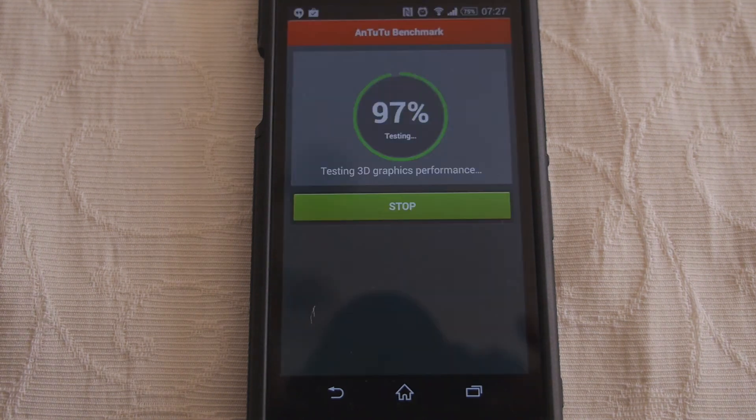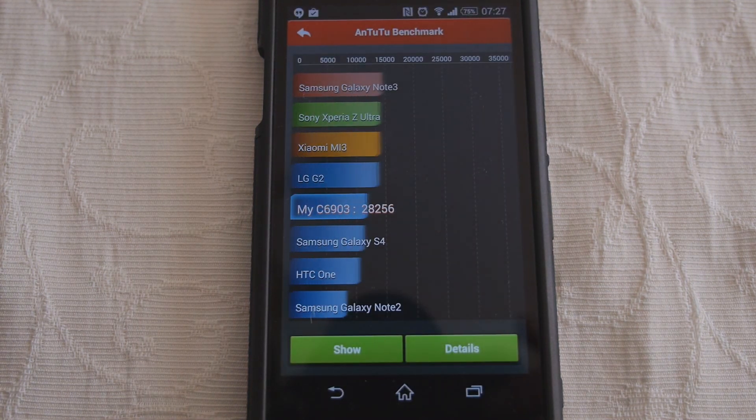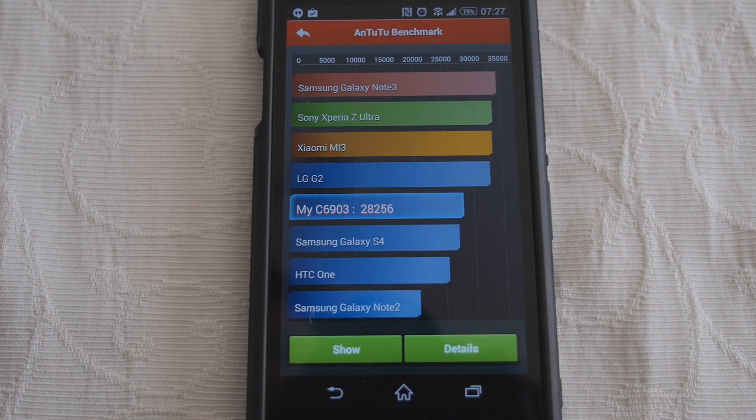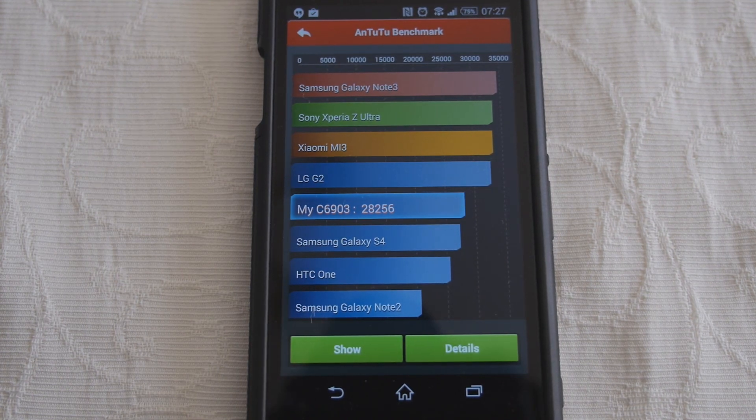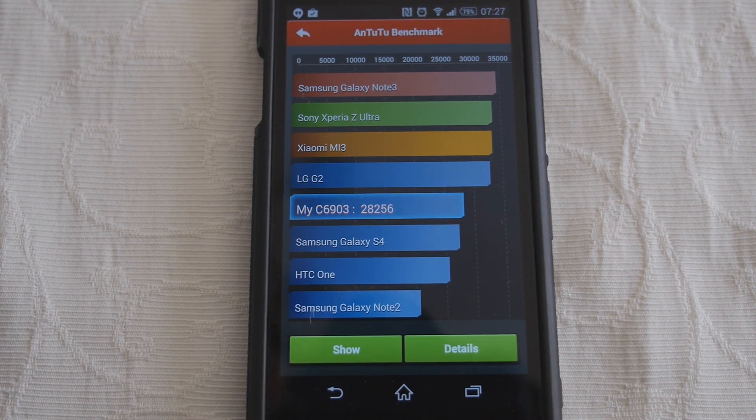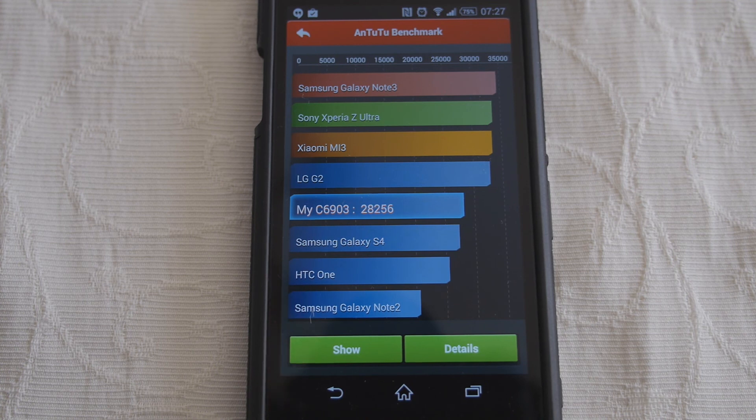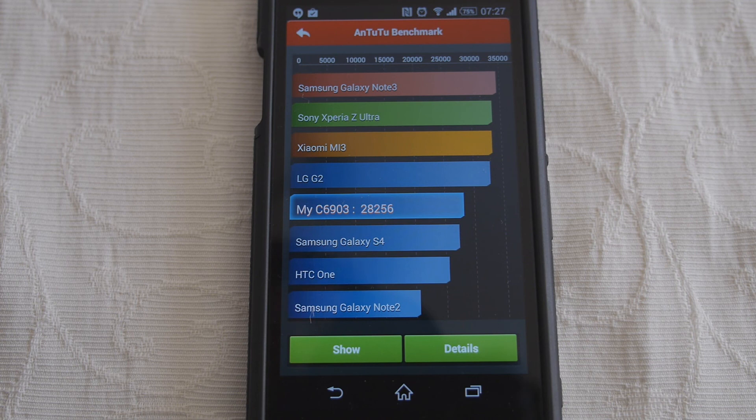There we go, 28,256. So probably about, well, seven or eight percent faster after that than it was before.